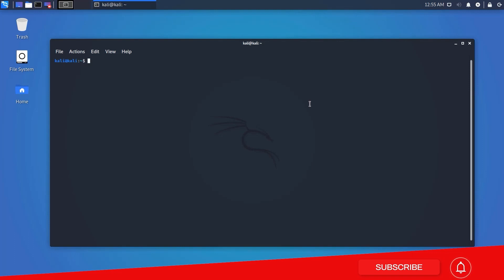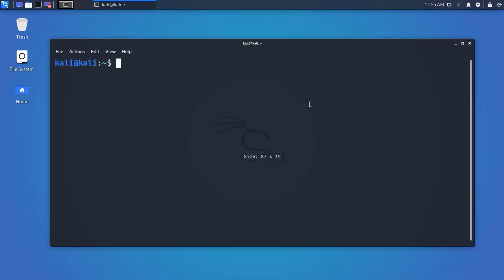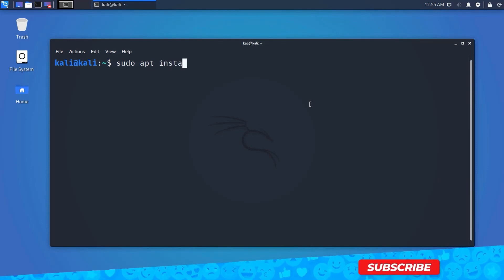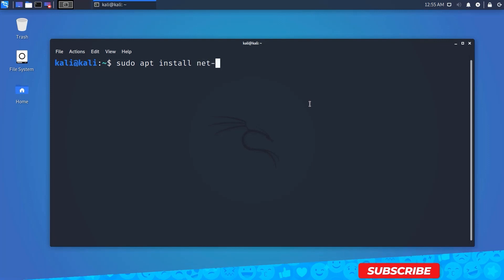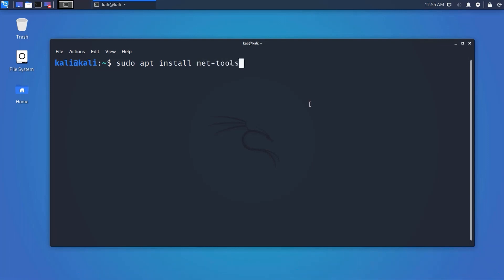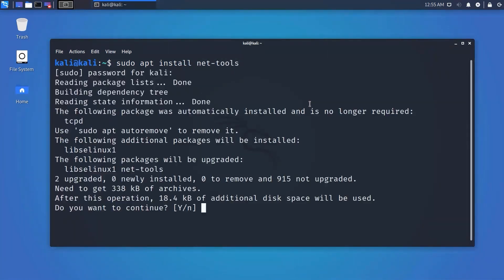In newer versions of Linux, ifconfig is not pre-installed. To install it, type 'sudo apt-get install net-tools' on your terminal. This command will install ifconfig on your Kali Linux machine.